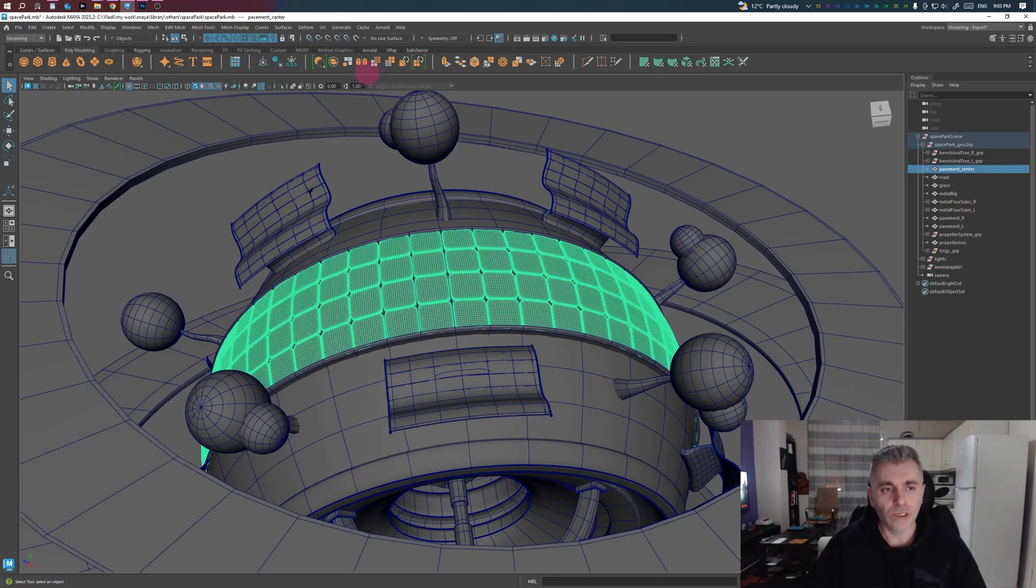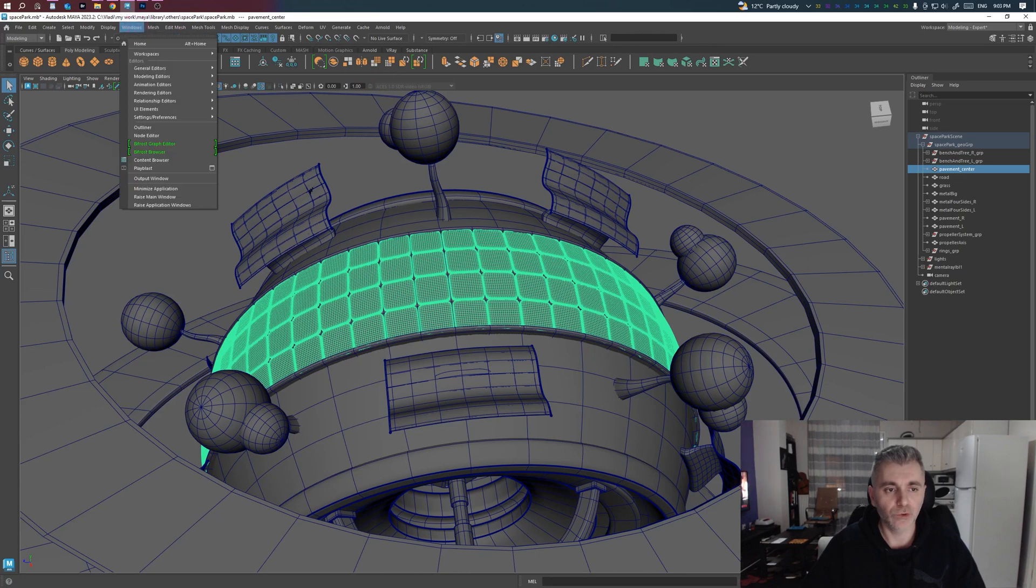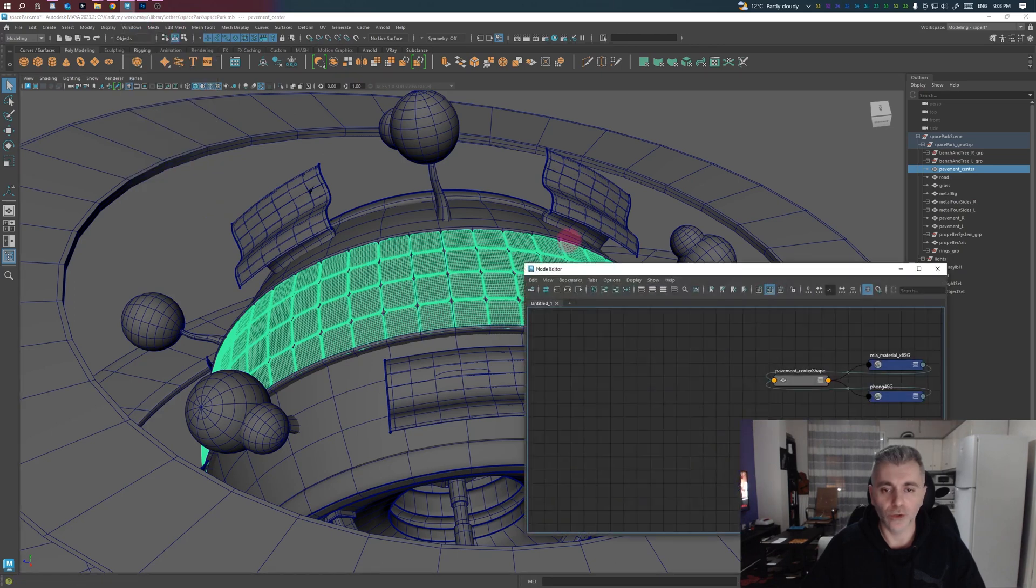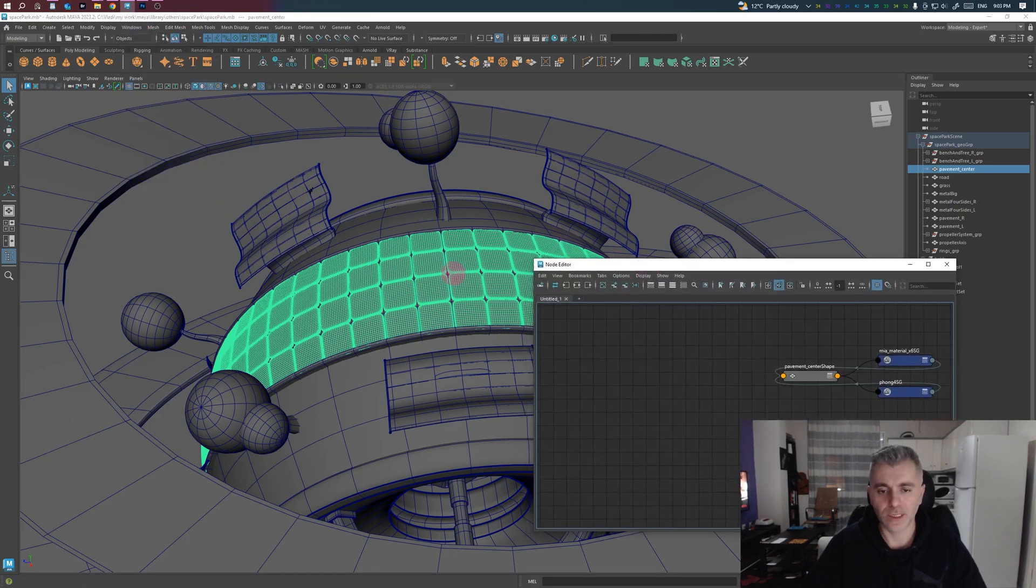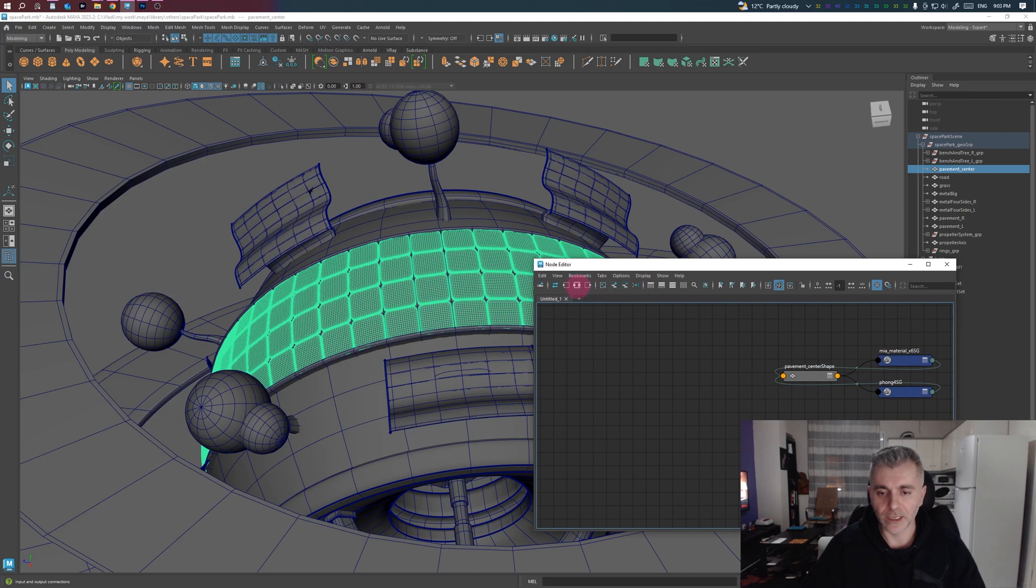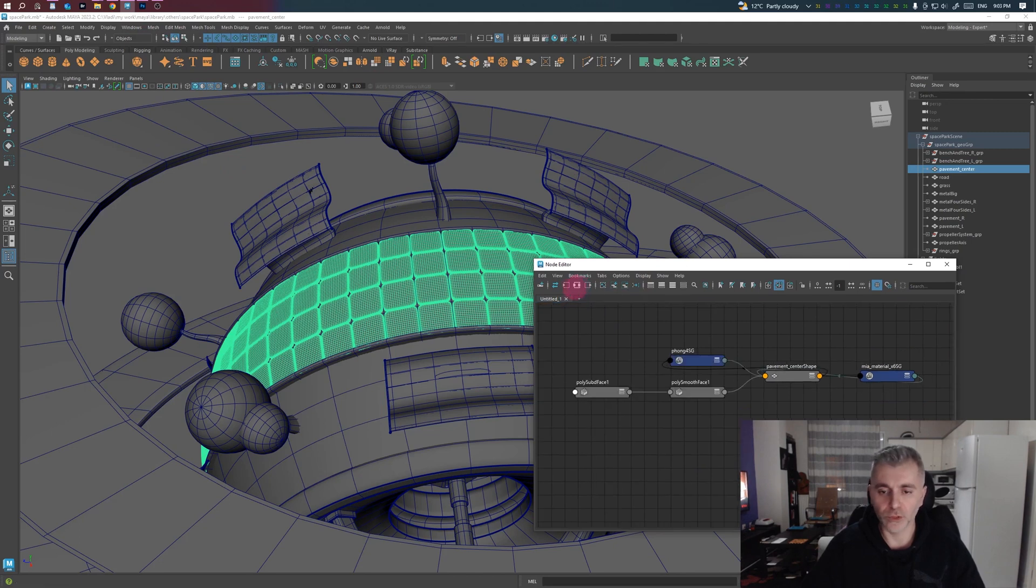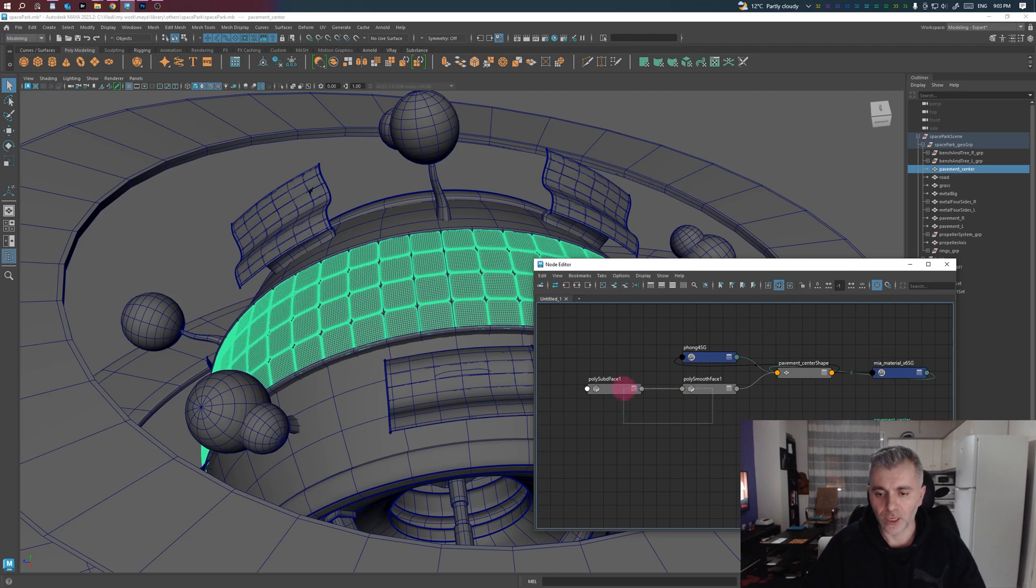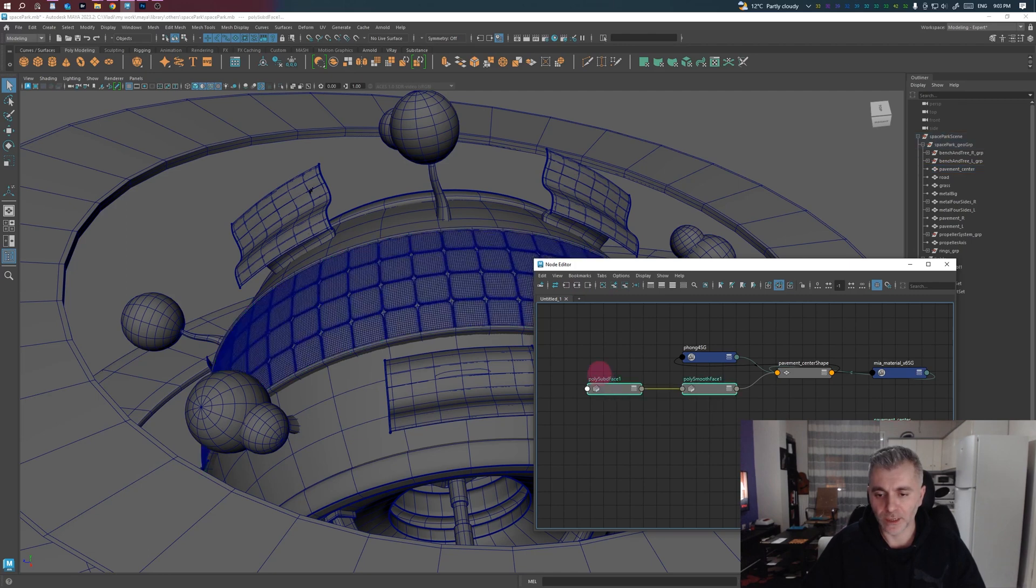Now, if you want to delete the first node, the Art Division, we have to use the Node Editor. Select the mesh and click on this button, which is the Input and Output connection.